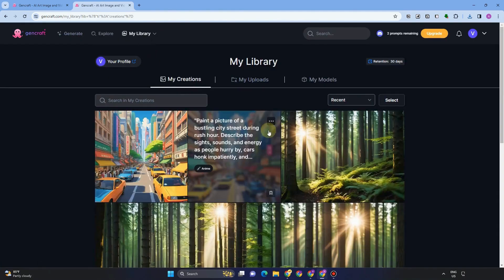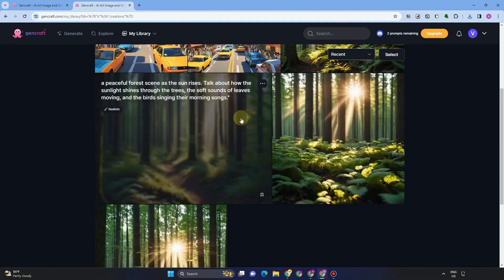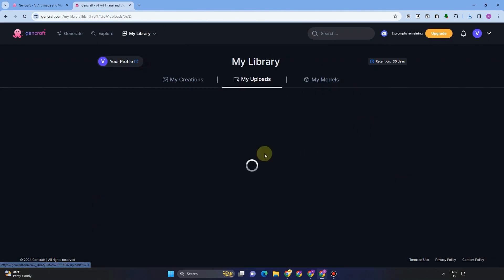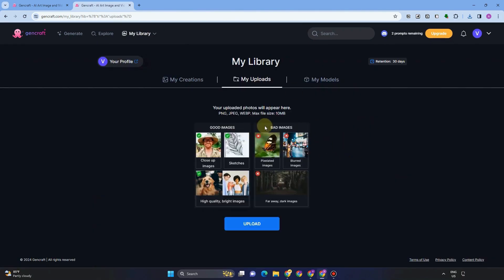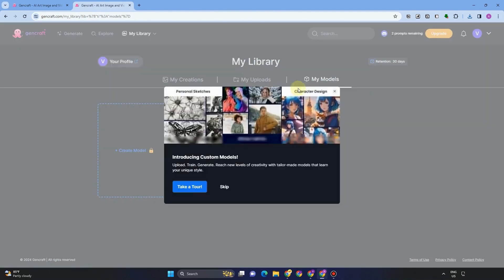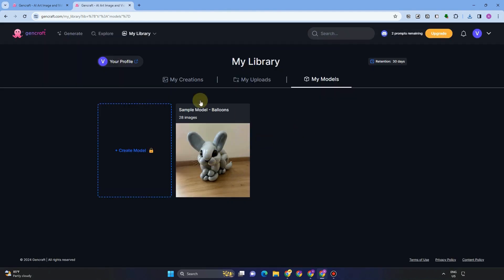You can also go to creations if you want to see all the pictures and images that you have created. My uploads, if you have uploaded any image or creation here. So you can see it inside my library.